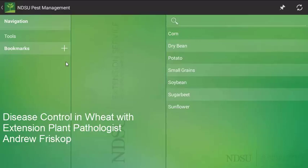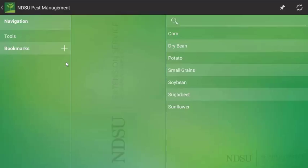Today I want to share with you a video of how to use the NDSU Pest Management app if you are a grower. In this case, once you have successfully launched and loaded the app, I am going to say I am a wheat farmer that is dealing with rust issues in my crop.